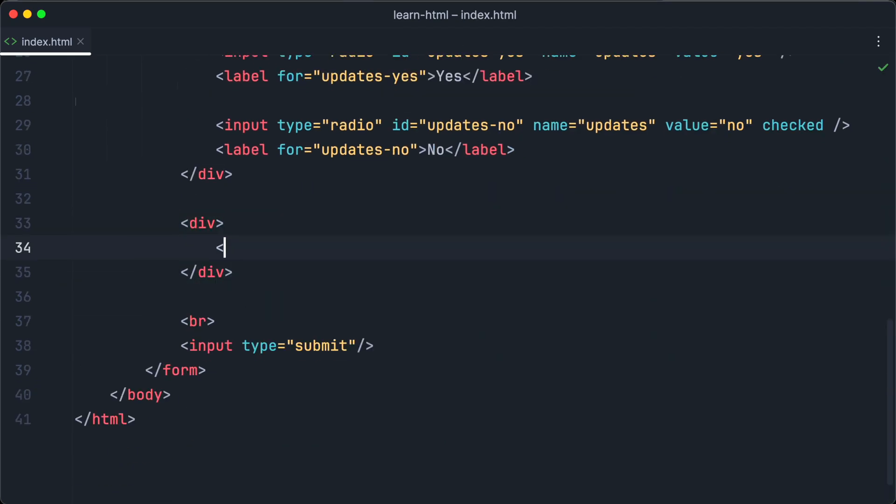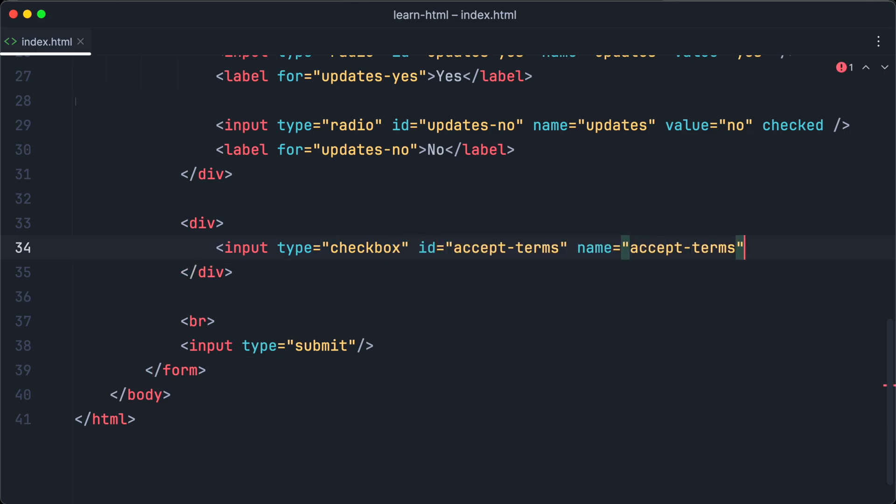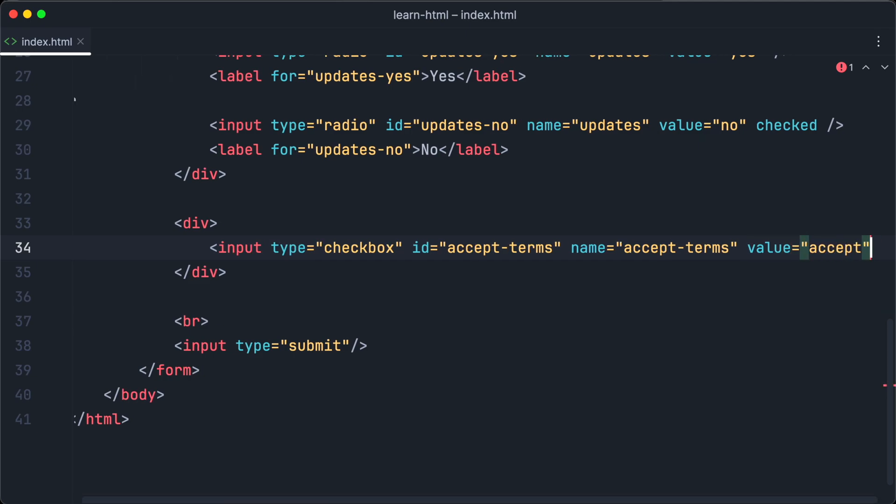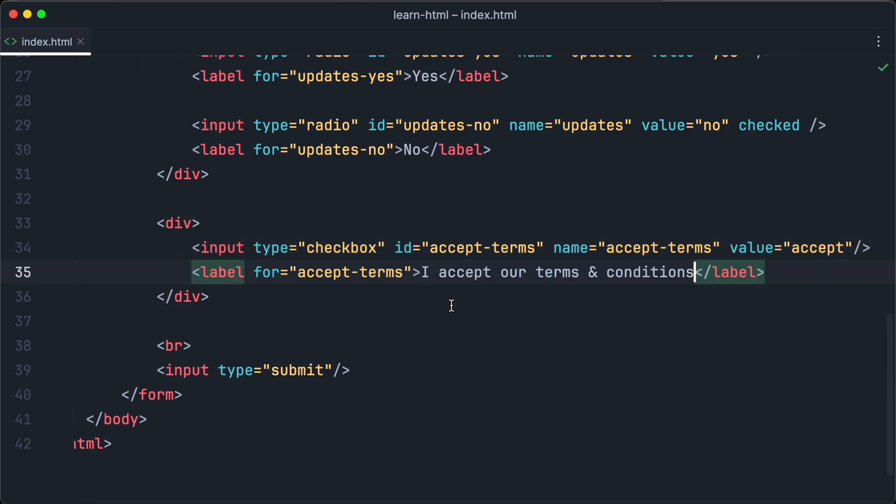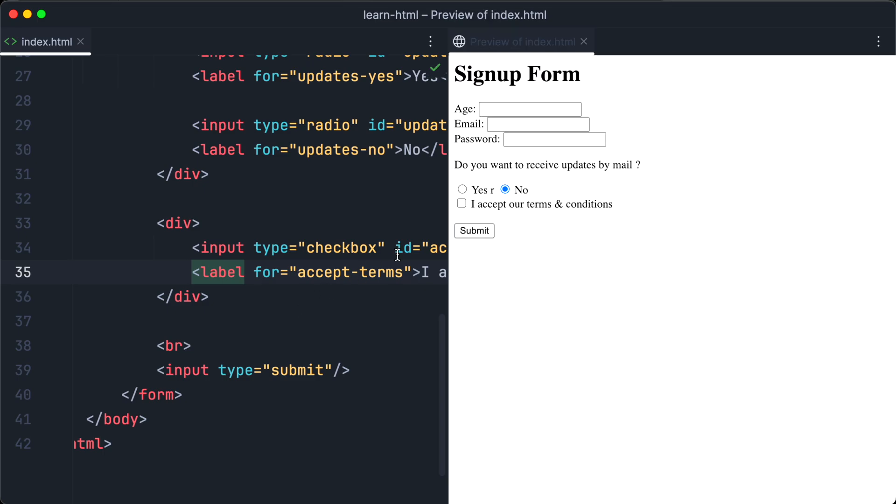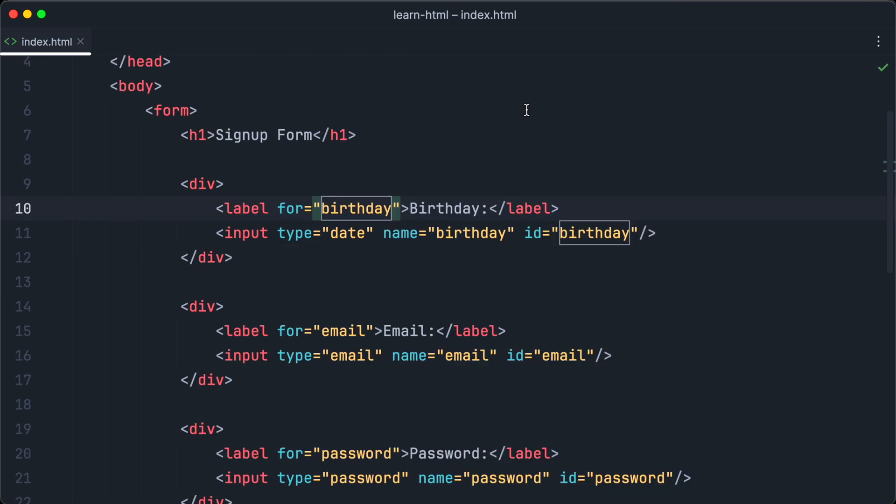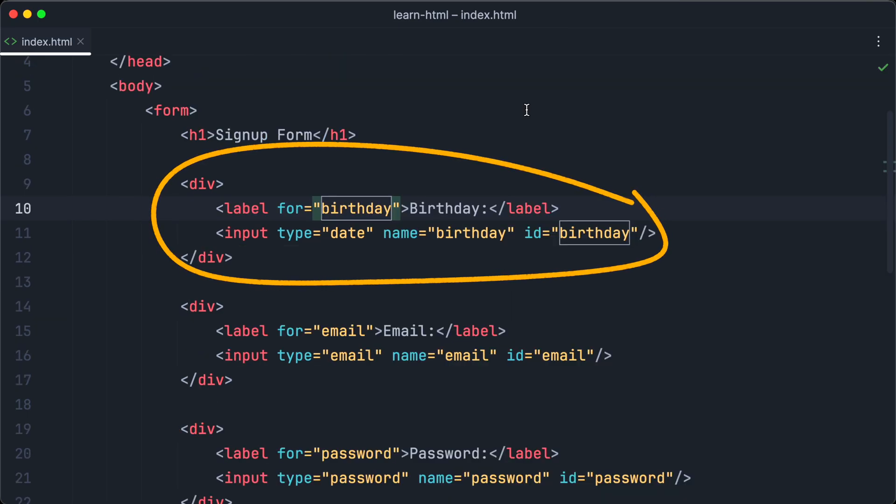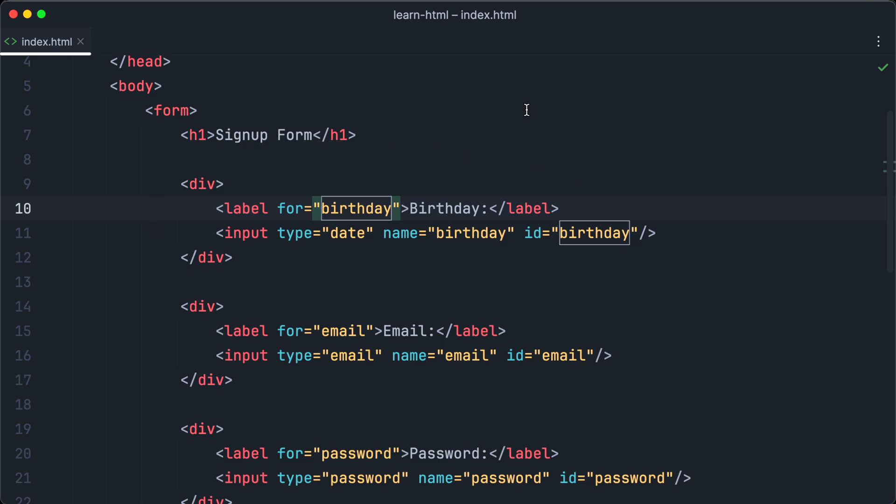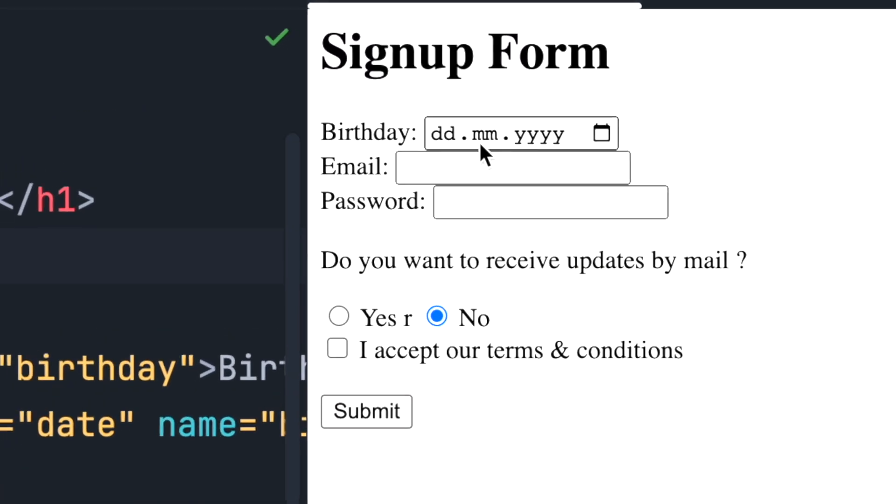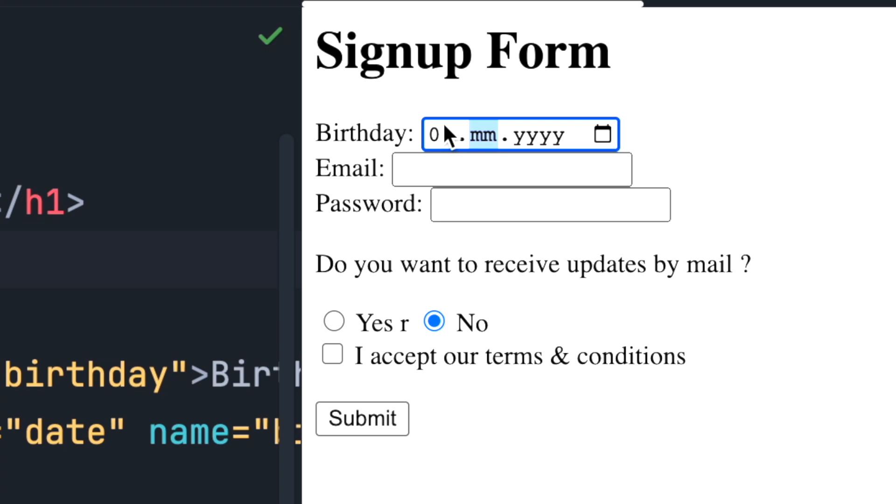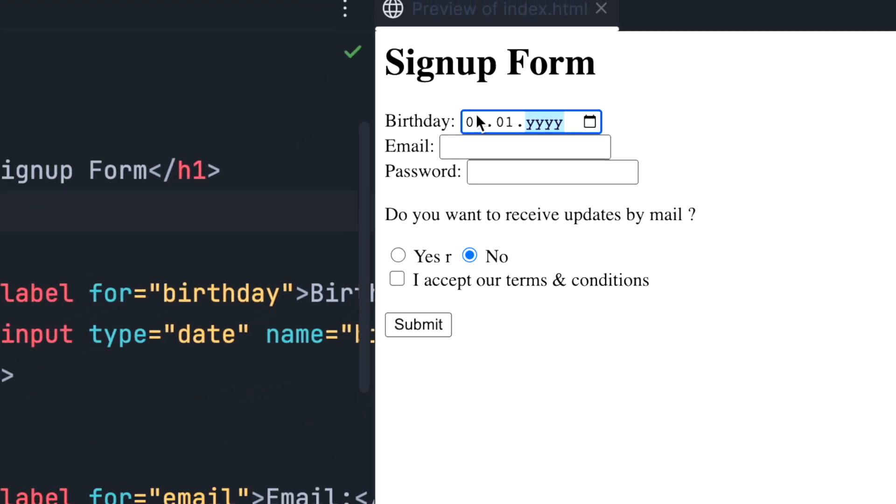We want that new users accept our terms and conditions, and we are going to use a checkbox input for that. To create a checkbox, we just add another input element. This time it has the type checkbox and we want to add a label too. Let's open the browser again. And as you can see, our checkbox is displayed. We want our users to add their birthday, so we are going to add a date input to the form. By setting the type to date, we will get a cool looking date picker input field. Have a close look at our form now. It looks a little bit messy and unstructured, right?